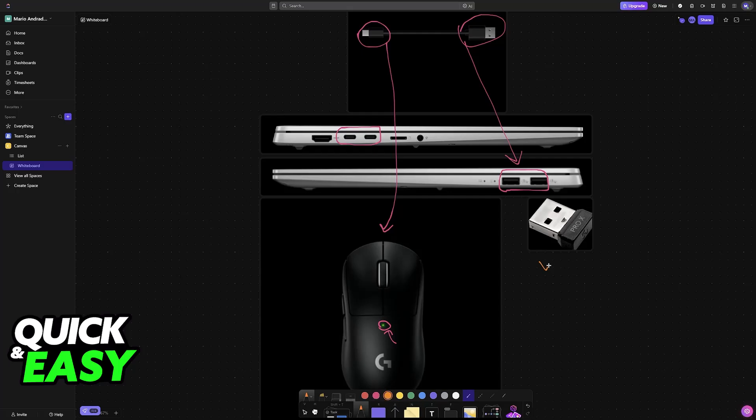Alternatively, if you want to use it wirelessly, then you'll have to plug in the dongle. Usually there will be a little dongle included, and once again, you simply have to plug this into any of the available ports.